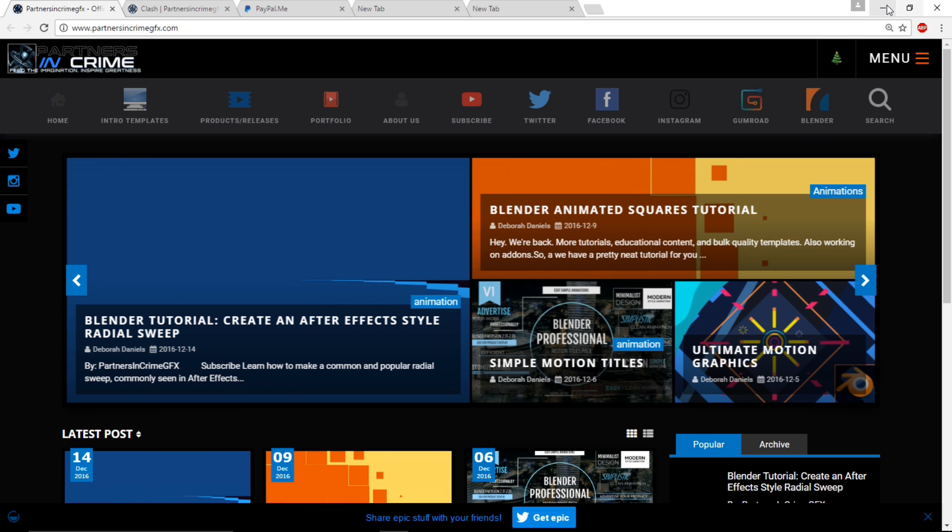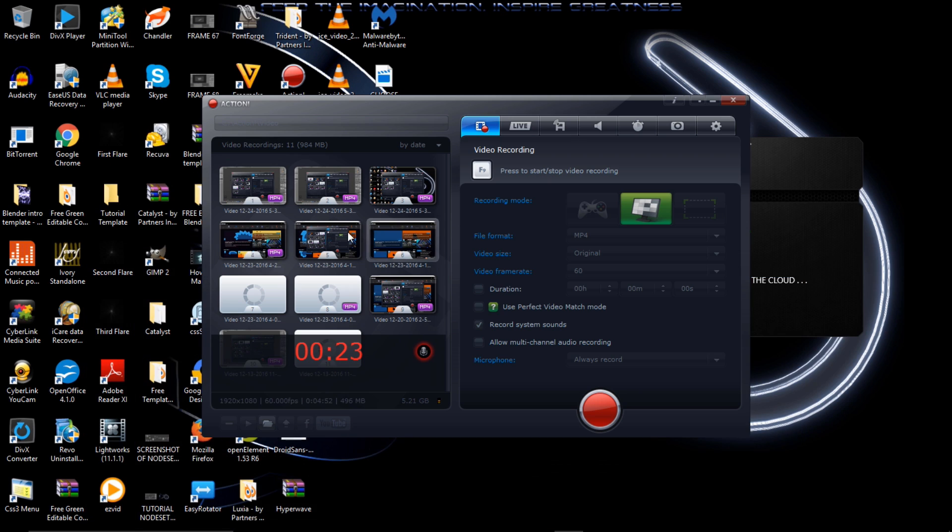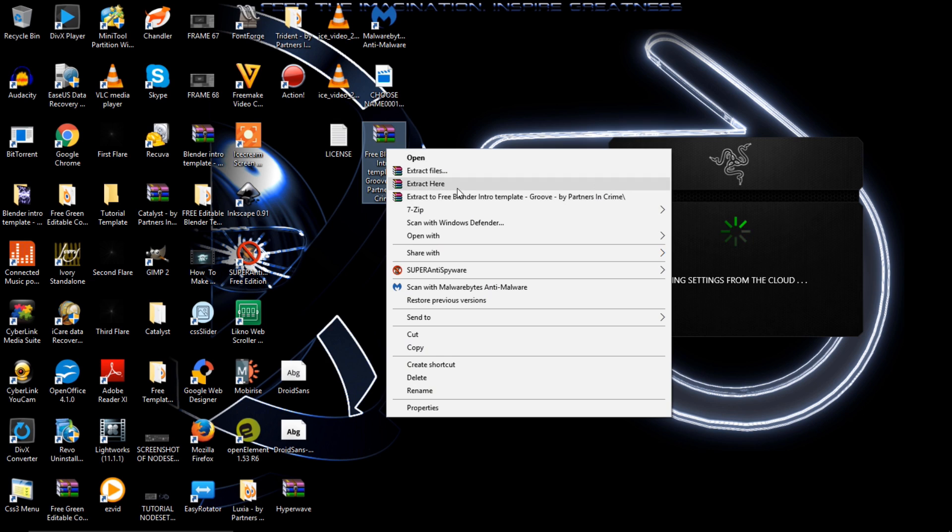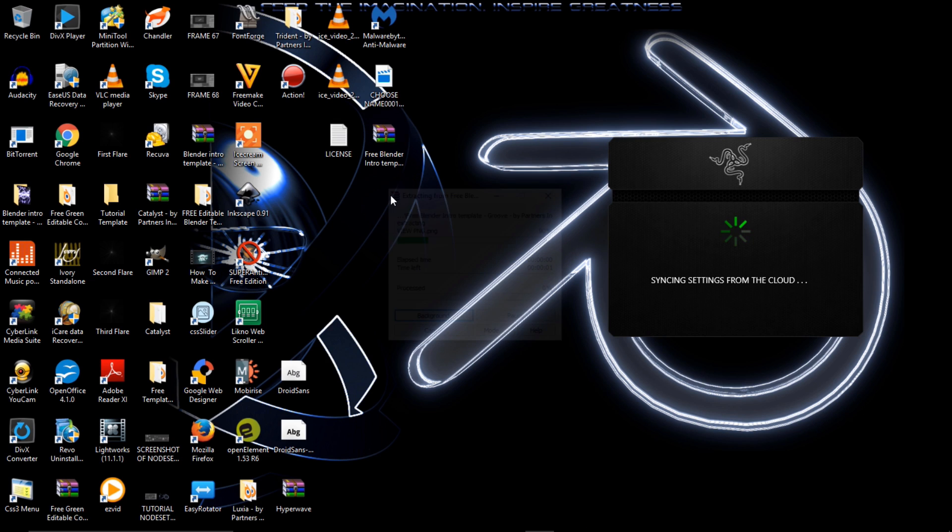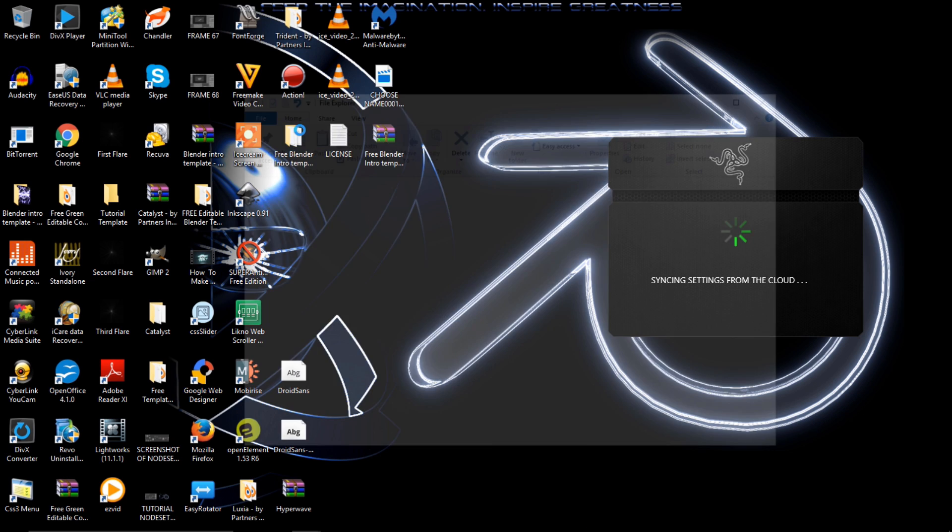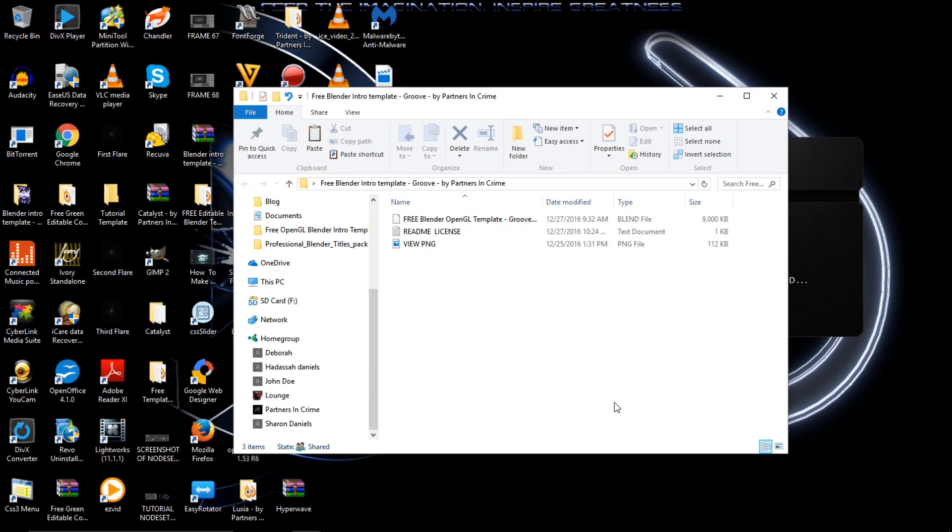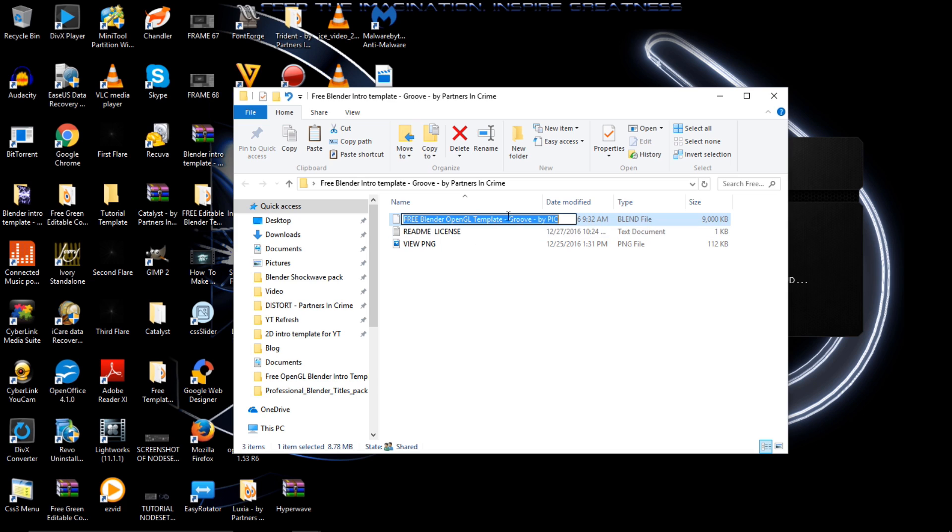After downloading Groove, go to your desktop or wherever you've downloaded it to, extract the files, open the folder, and you can open the Blender template.